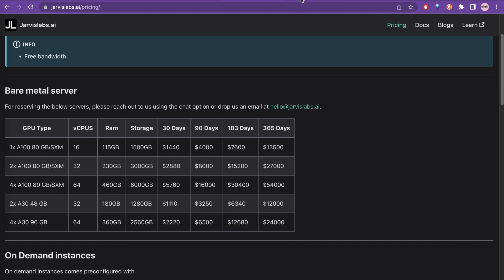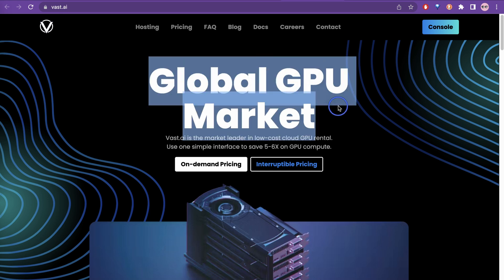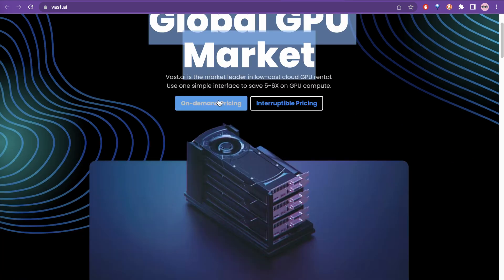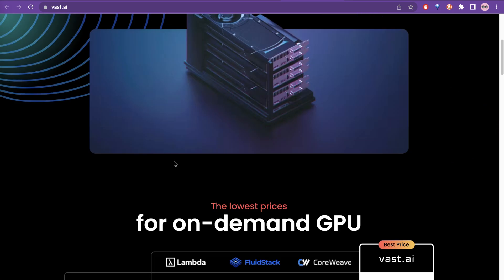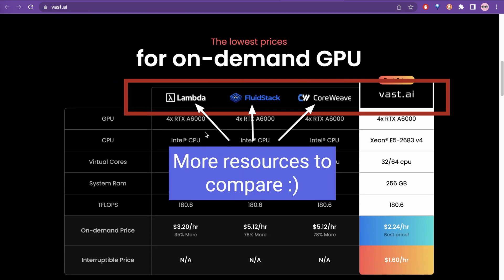And the next one is vast.ai. Here it says this is a global GPU market. If you see here, on-demand pricing, and they have compared the different prices with other providers. You can see which one best fits your need.